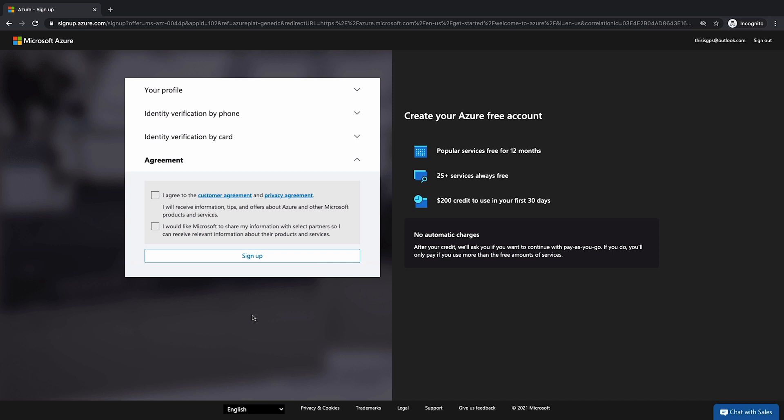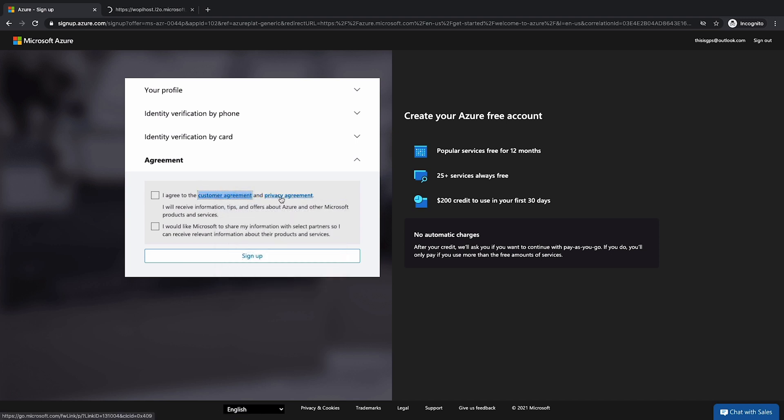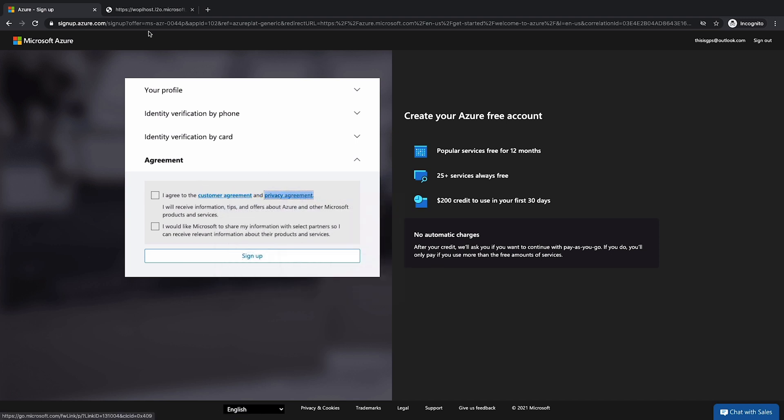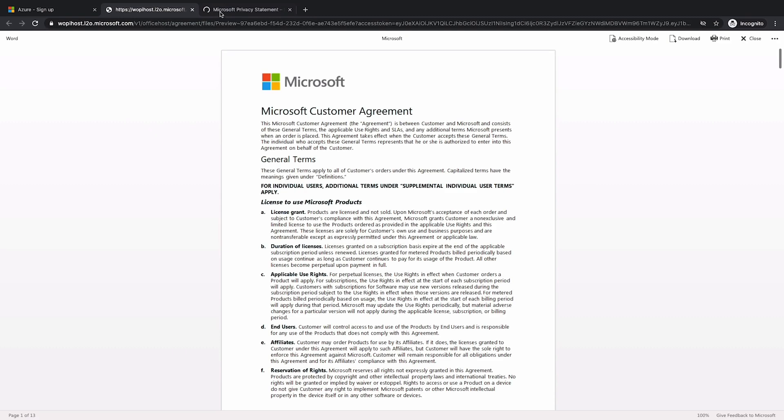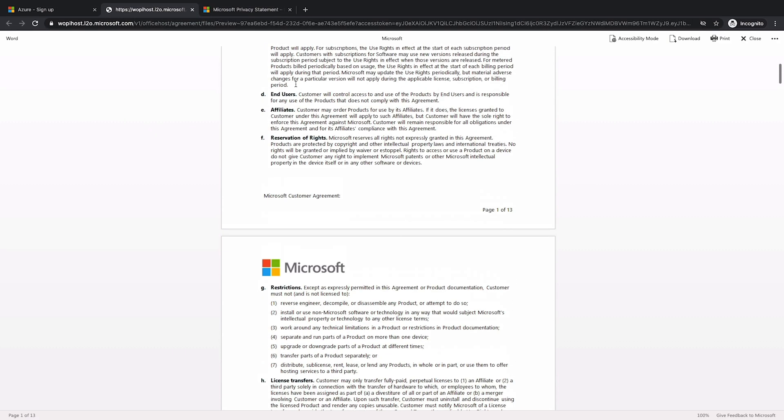Okay. Now we have to agree to the customer agreement and privacy statements by checking this box. You can take some time to review both of these documents. You've got links to go over both of them.